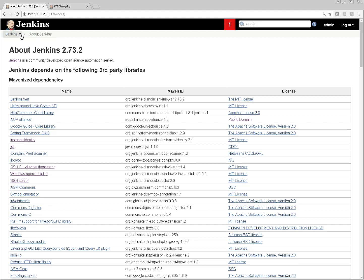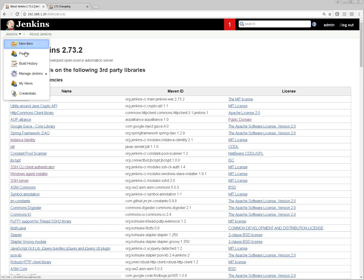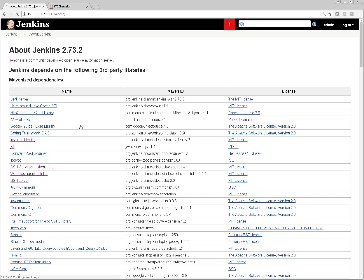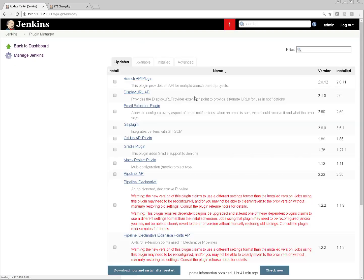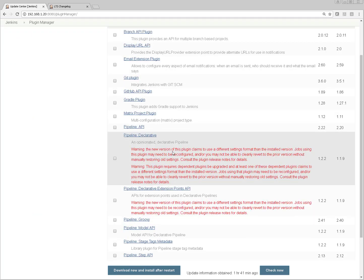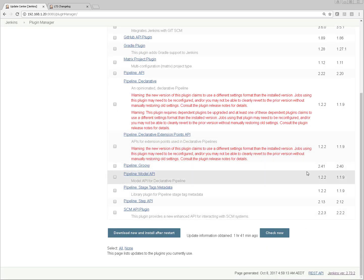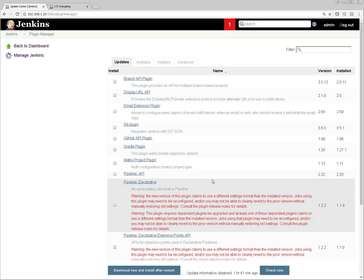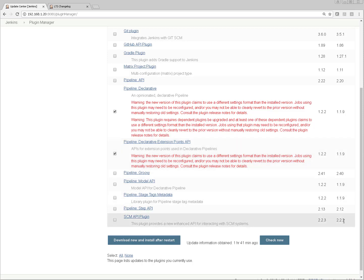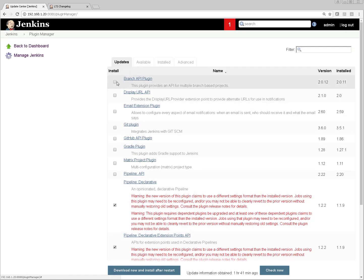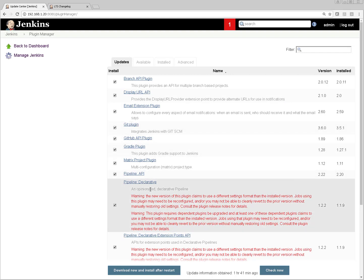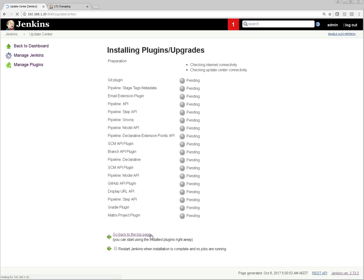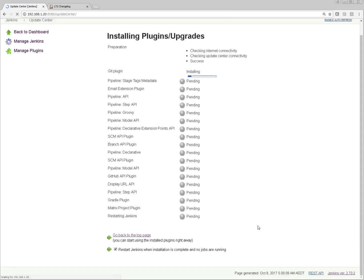That's the way we got our Jenkins updated. As I mentioned, you may need to update the plugins also. Click on Jenkins, Manage Plugins, and you will be able to see if any plugin needs update. You can see it is saying a newer version of this plugin claims to have a different settings format. Plugins need to be updated from 1.19 to 1.2.2. There are many plugins which need upgrade. I'm selecting all the plugins and clicking download now and install after restart. Plugins will get downloaded and I'm going to restart Jenkins once plugin installation is done.